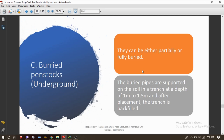The third type is buried penstock — buried meaning underground. Buried penstocks can be either partially or fully buried; there is no mandatory rule that it must be fully buried. The buried pipes are supported on the soil in a trench at a depth of 1 meter to 1.5 meters, and after placement, the trench is backfilled again with soil.